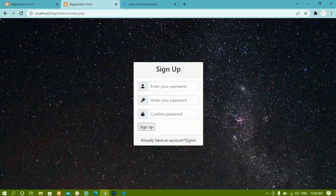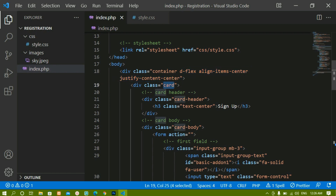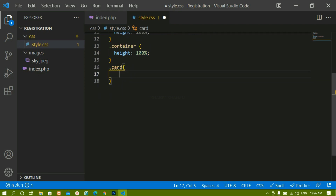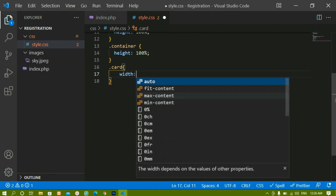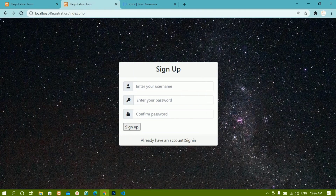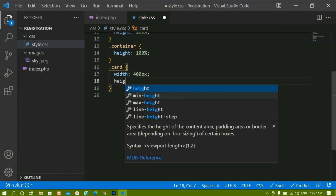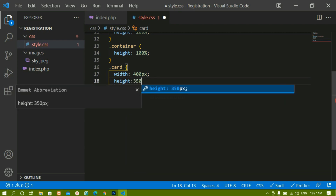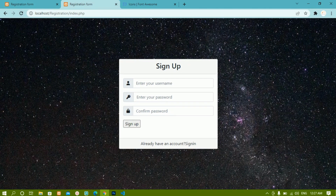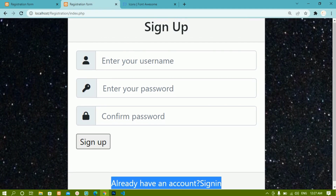Now we are going to style the card. I'll copy the card class from index.php and paste it into style.css. I'll give the card a width of 400px and height of 350px. After refreshing you can see it takes 400px width and 350px height. If you zoom in you can see the card footer and card header.